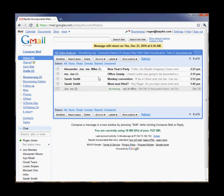When Boomerang brings the message back, it will come back to the top of the inbox marked unread on the date and time I specified.